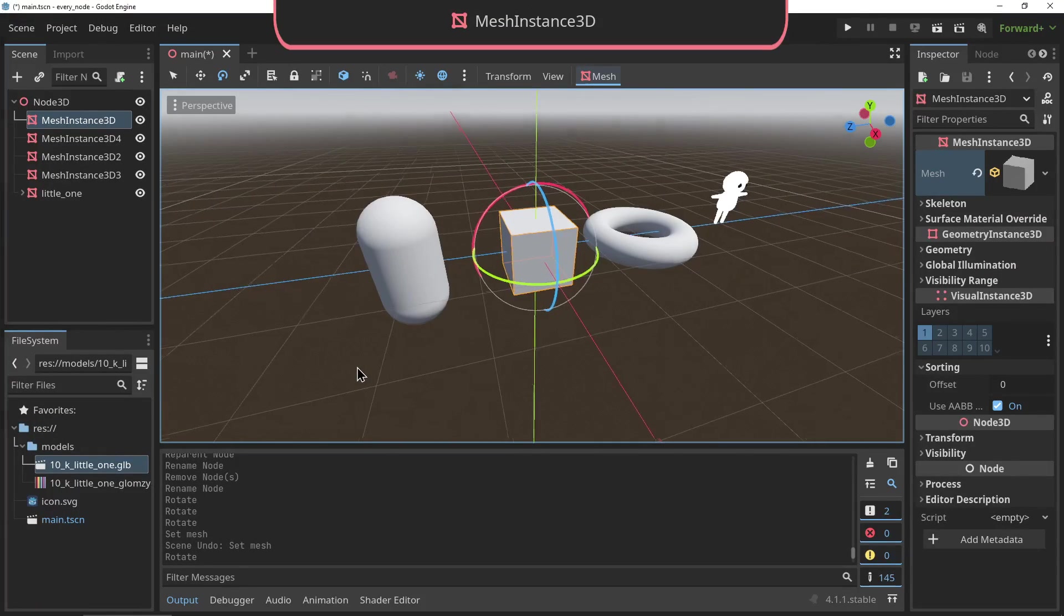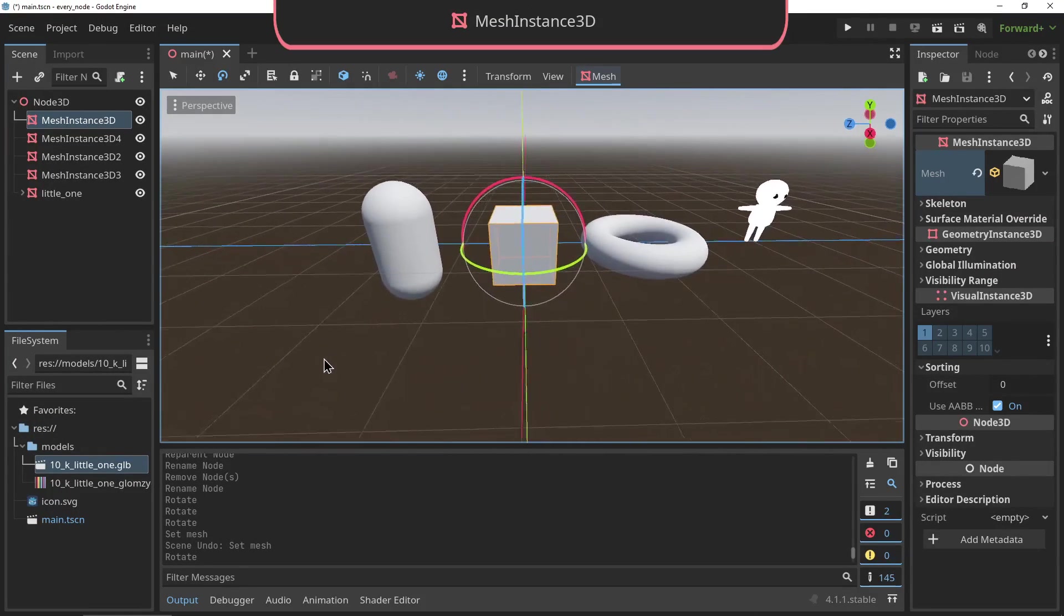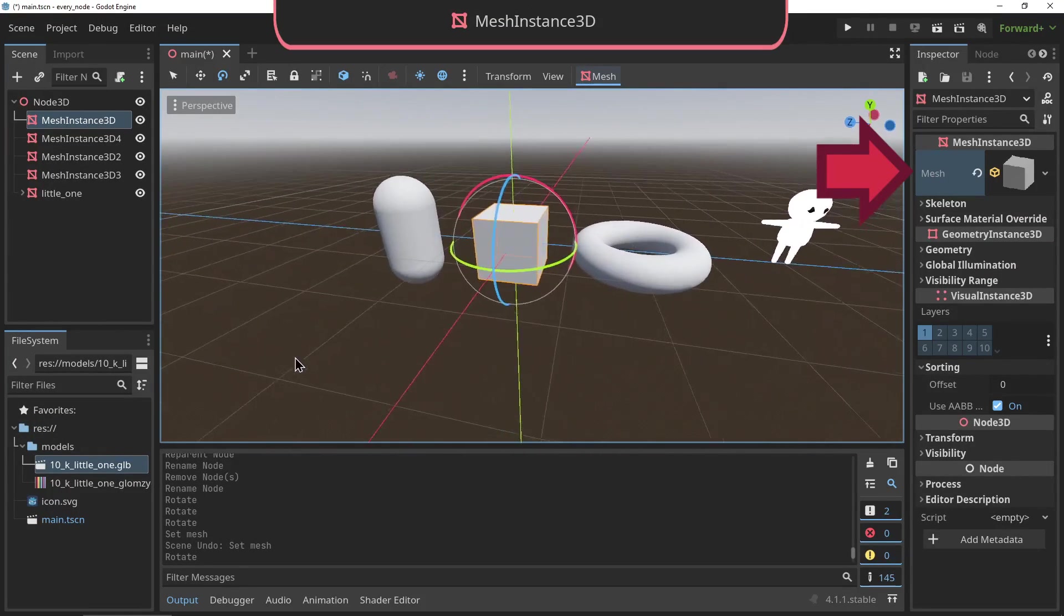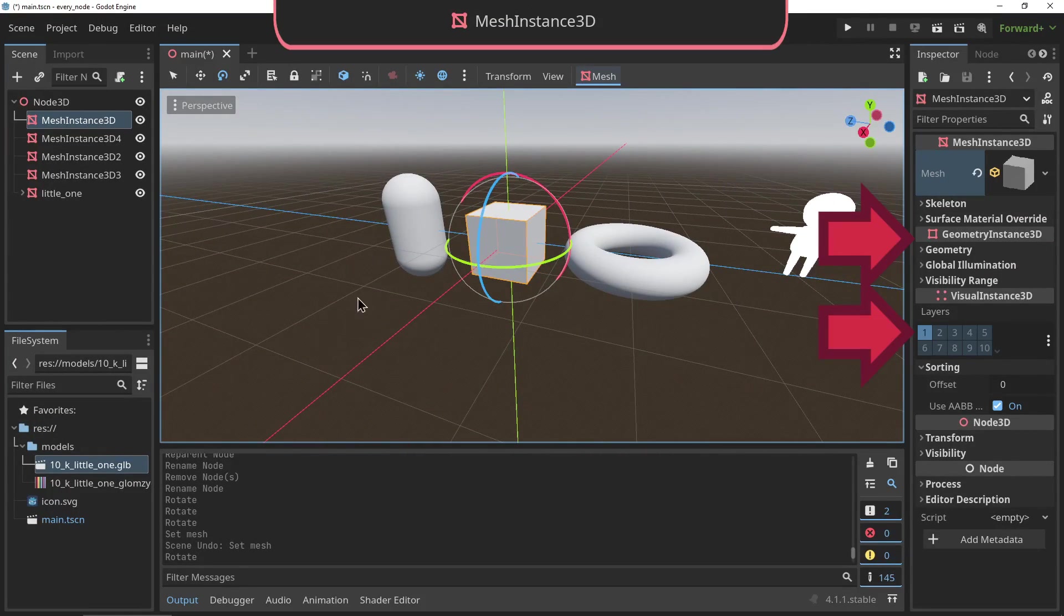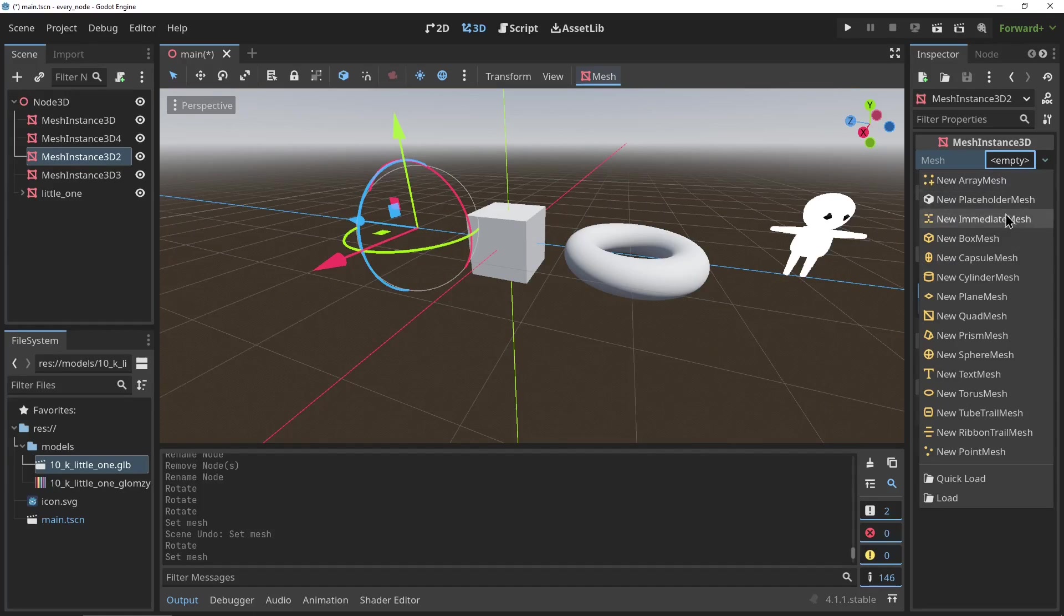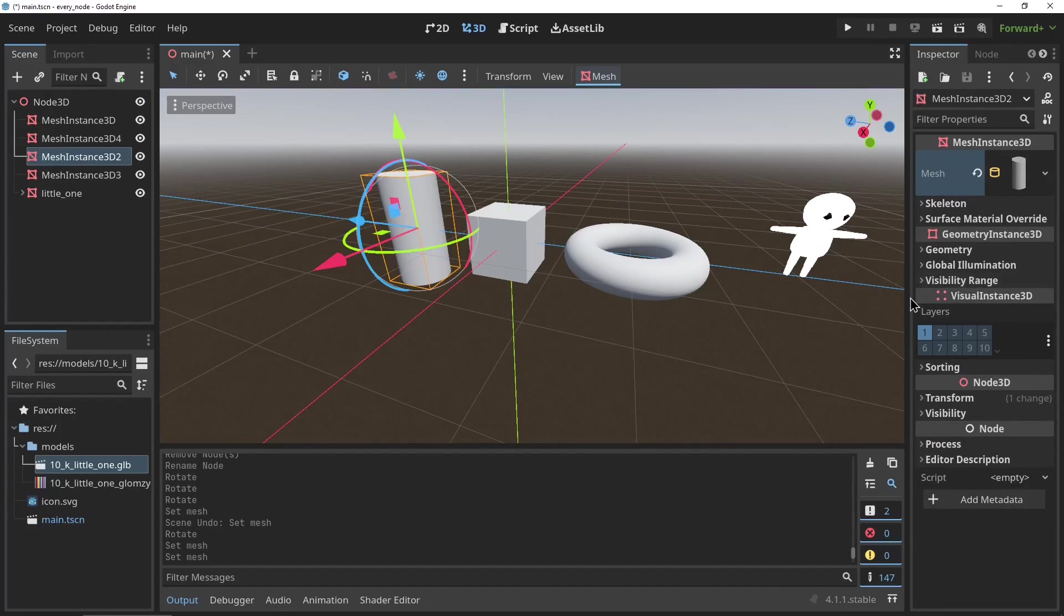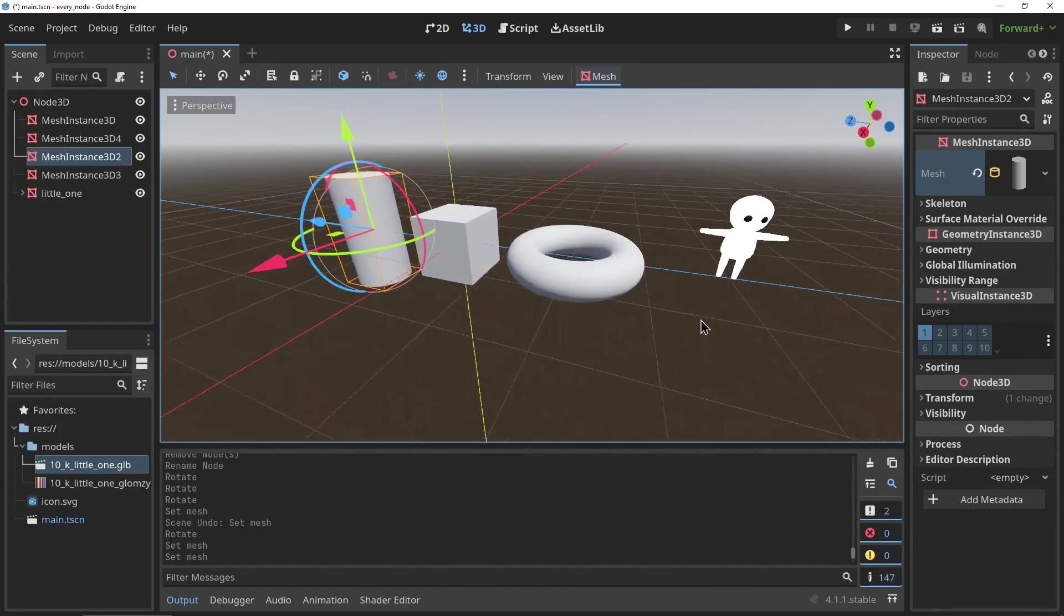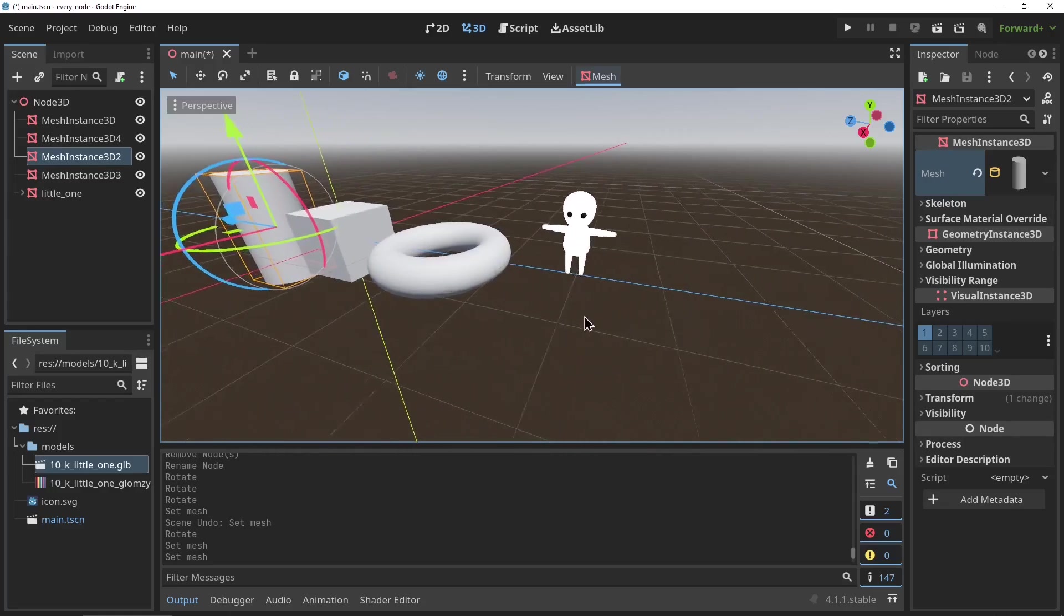The MeshInstance3D: this node takes mesh data and, combined with the two previous nodes, instantiates that mesh. It can be used with Godot's built-in meshes or you can import your own models. It holds the model and all its materials.